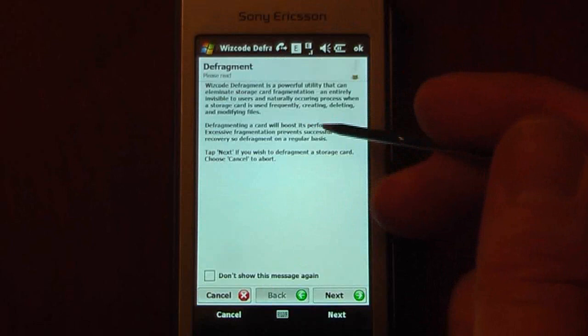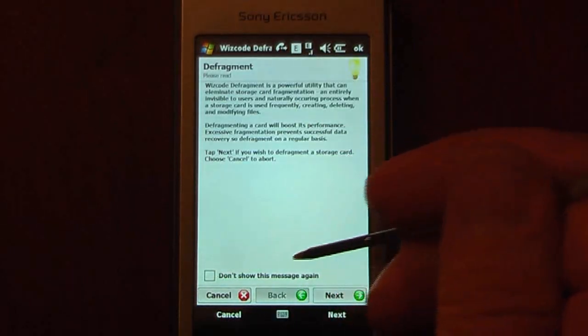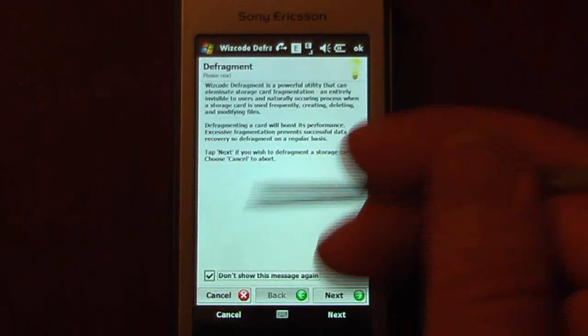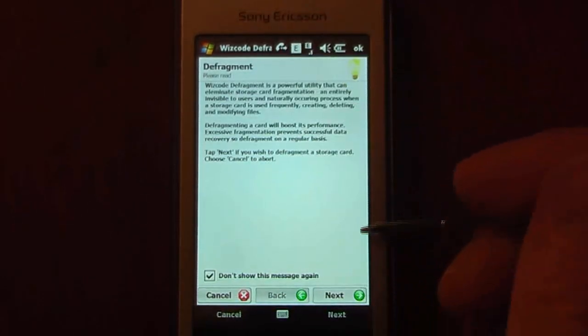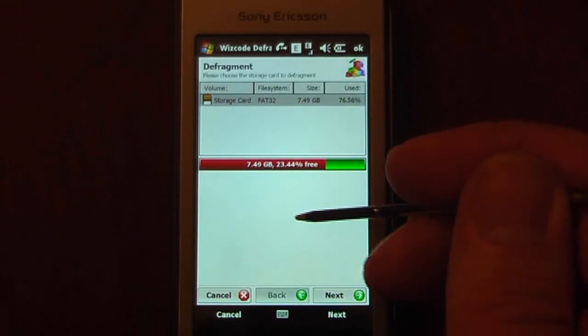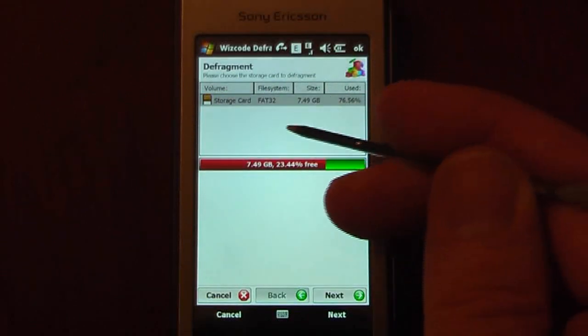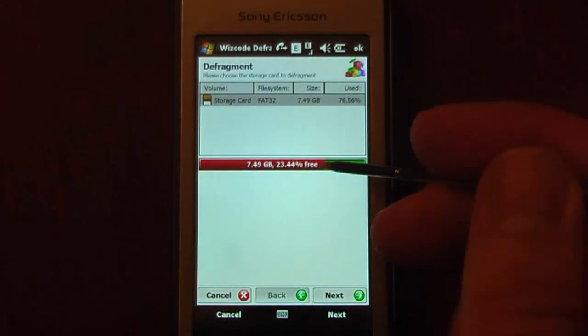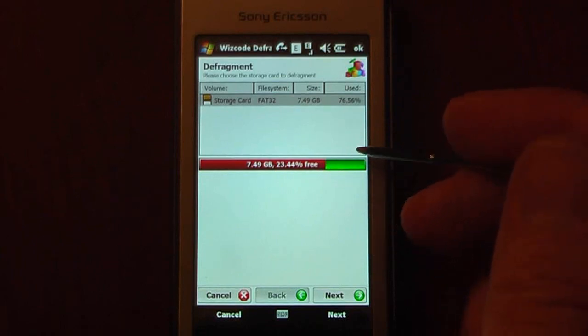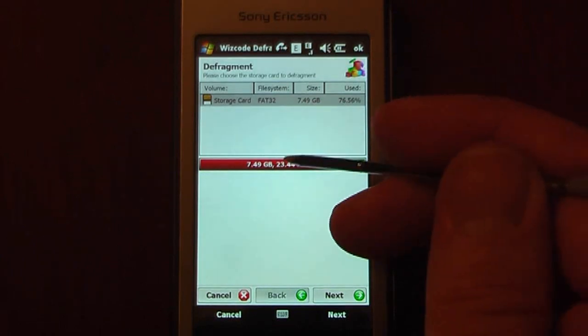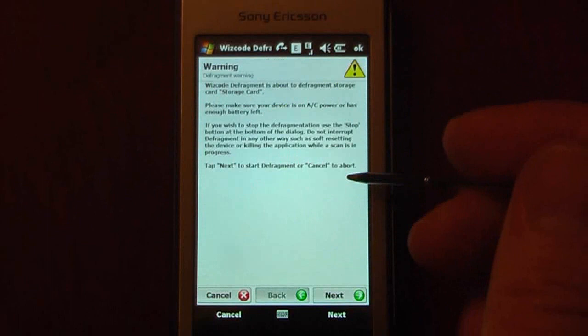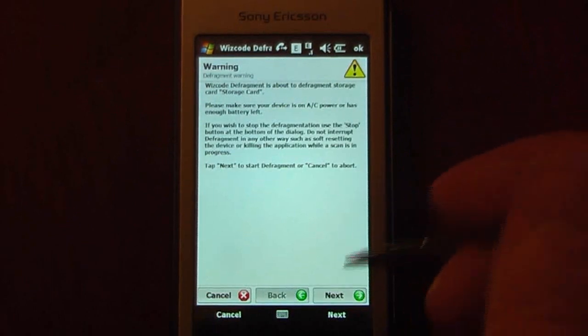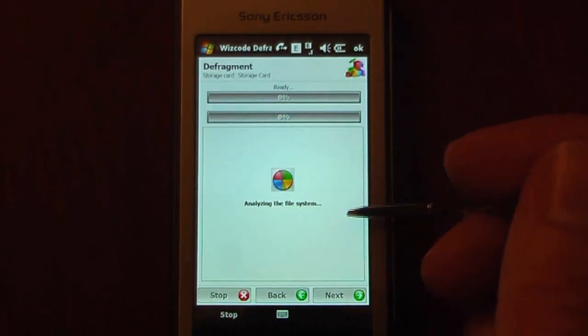So if I want to defragment my card, I can do that as well. I can also click Don't Show This Message Again because it's the same sort of warnings. Just click Next. And it'll show me the same statistics on the storage card. It'll show that I have 23.44% free on this 8GB card.